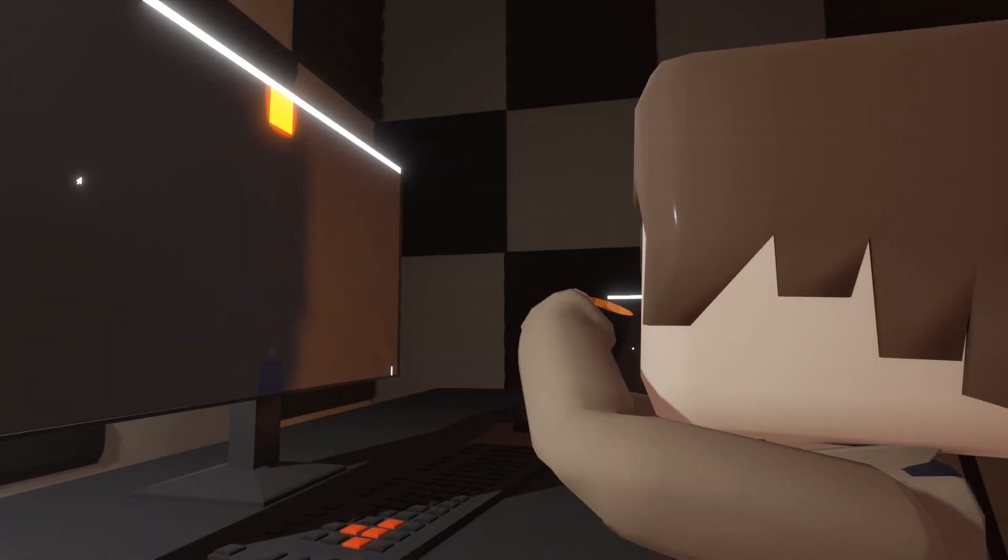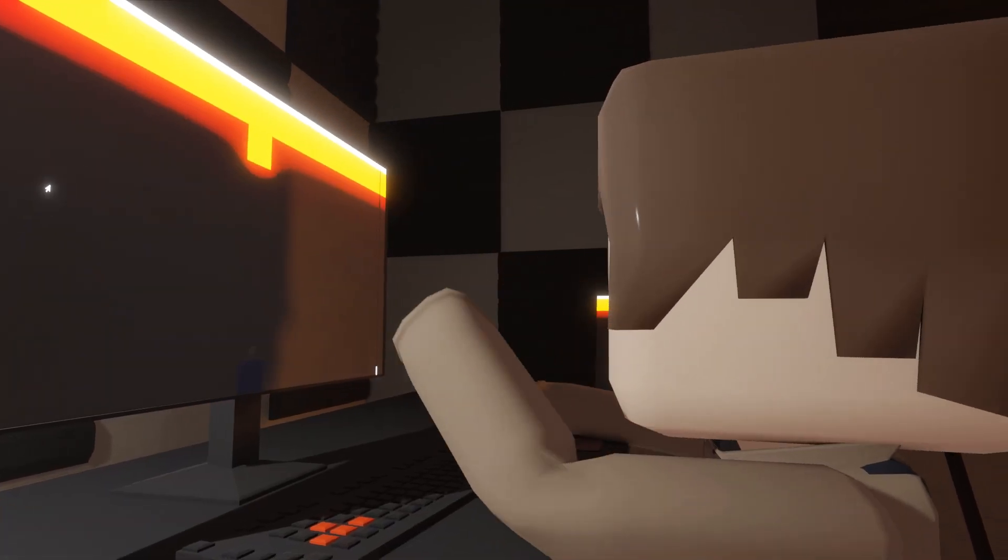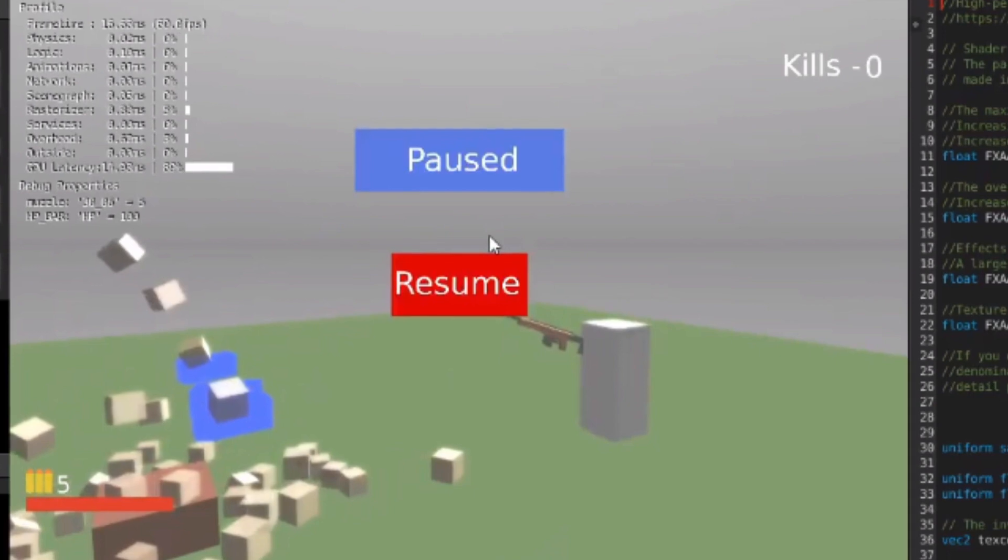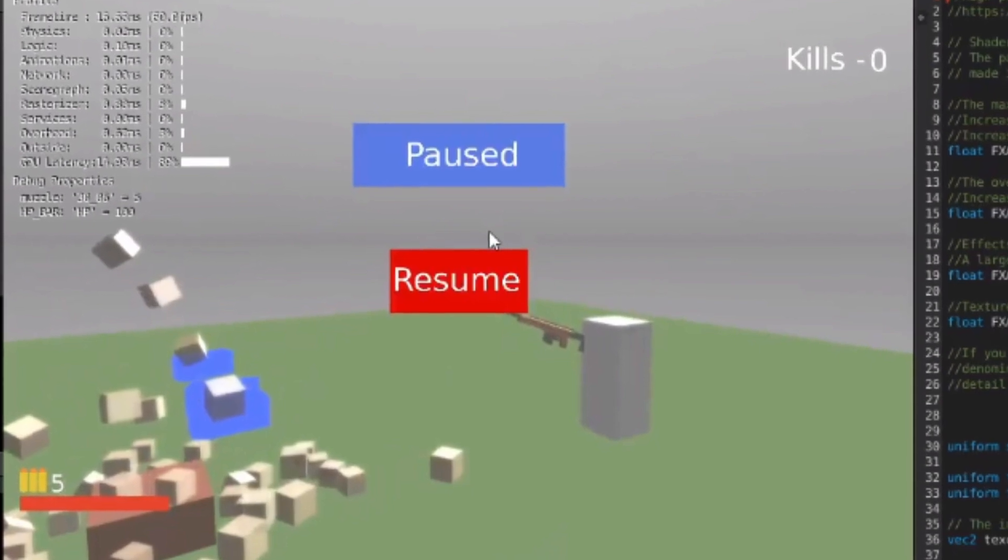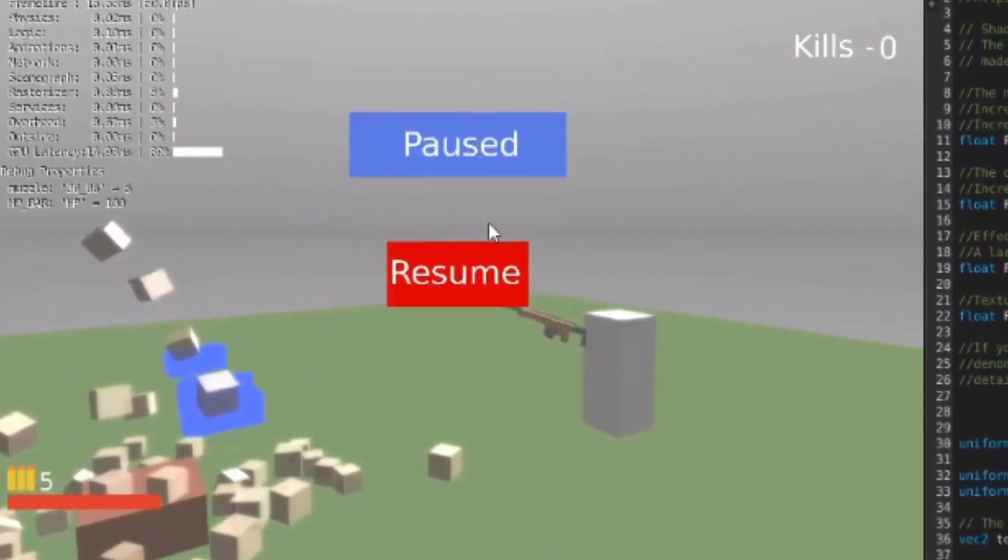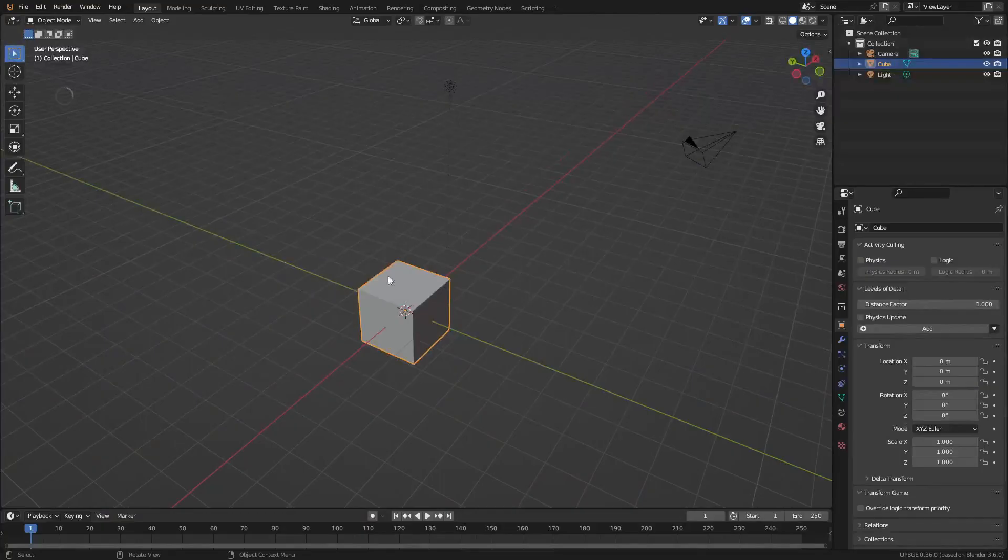How's going everybody, I'm Lox and today I'll be redoing one of my old videos on the pause menu and I wanted to show you how to do it in the new versions of Blender. Now let's jump right in.